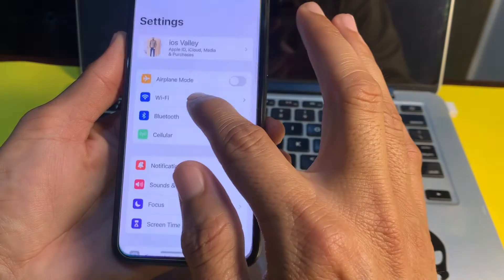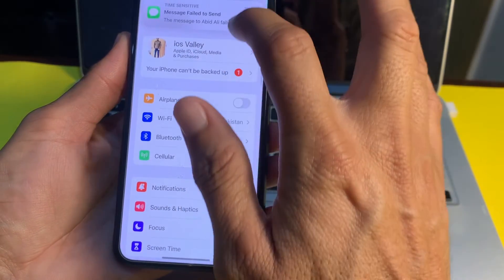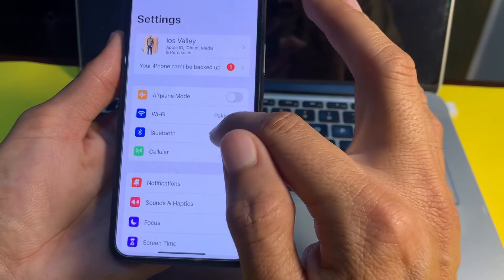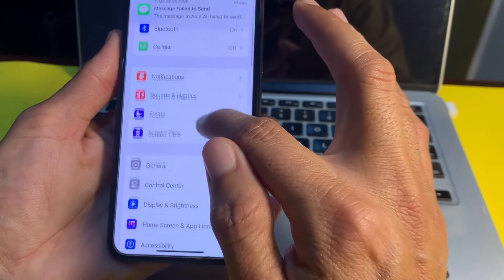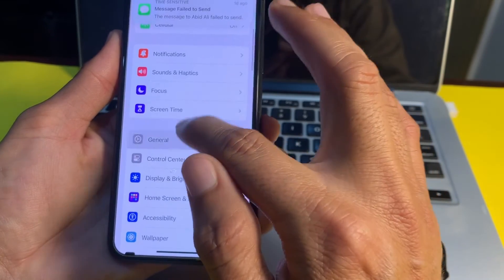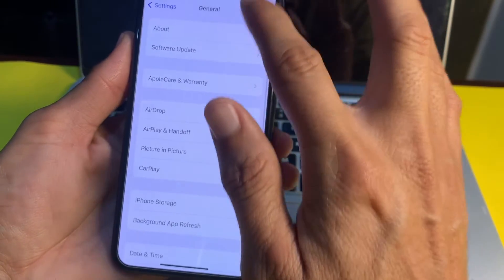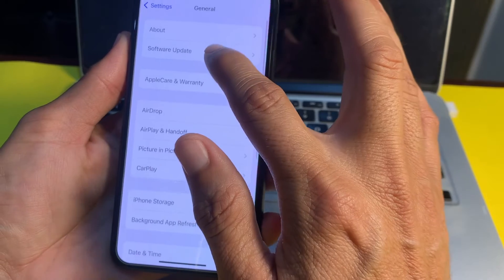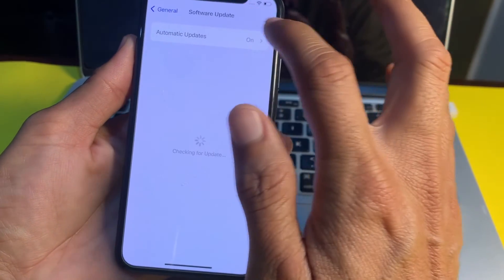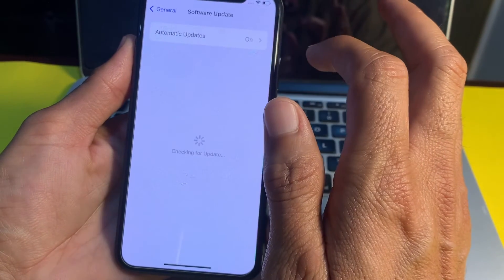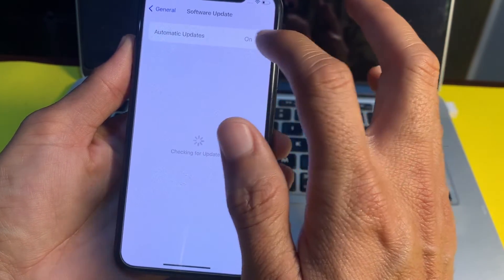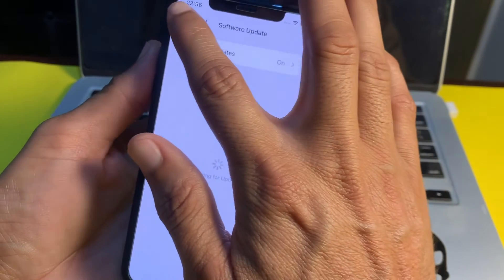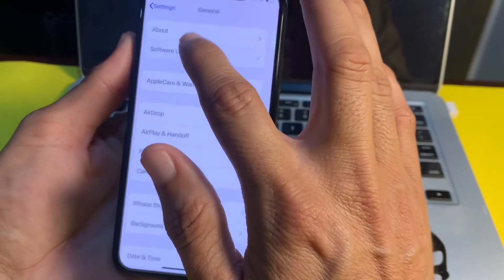Open Settings, then scroll down and tap on General, then tap on Software Update. You will need to update your iPhone device to the latest available version.